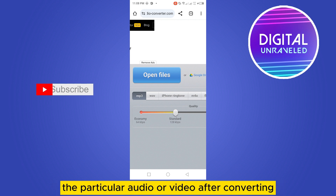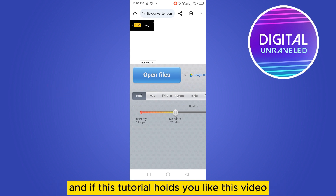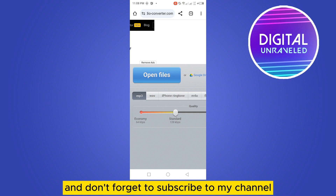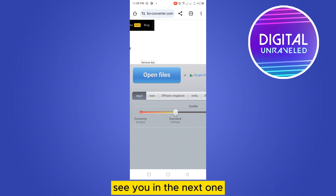If this tutorial helped you, like this video and don't forget to subscribe to my channel. See you in the next one.